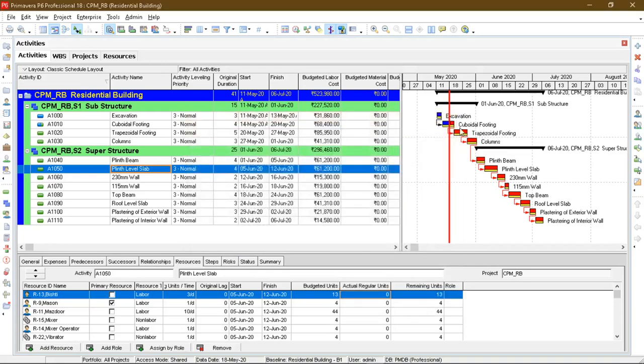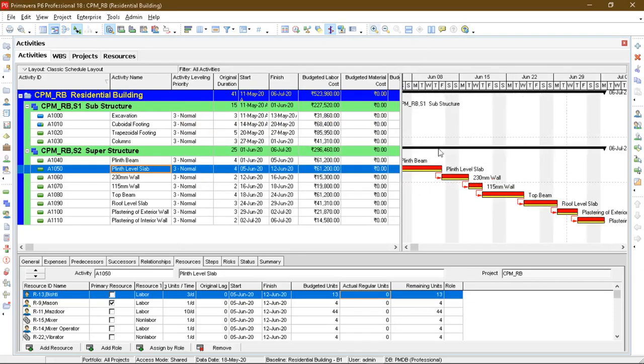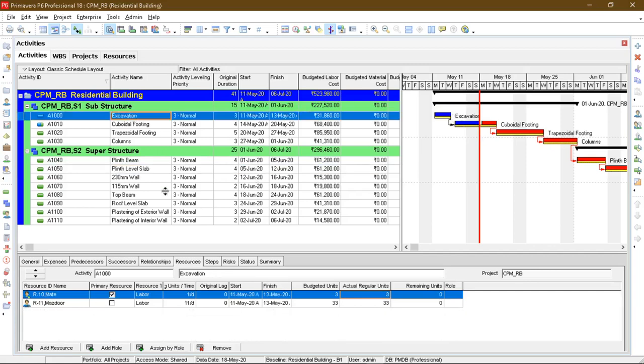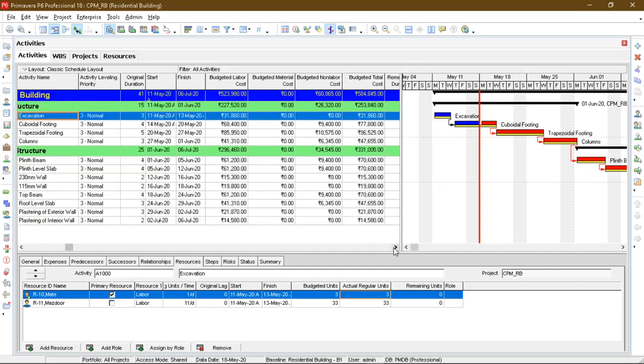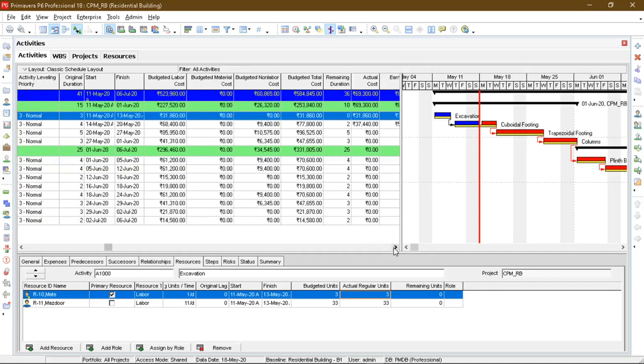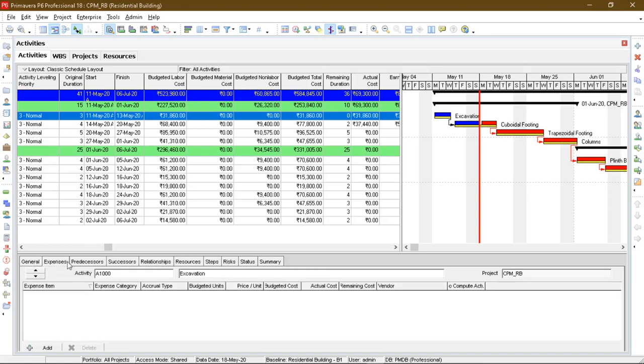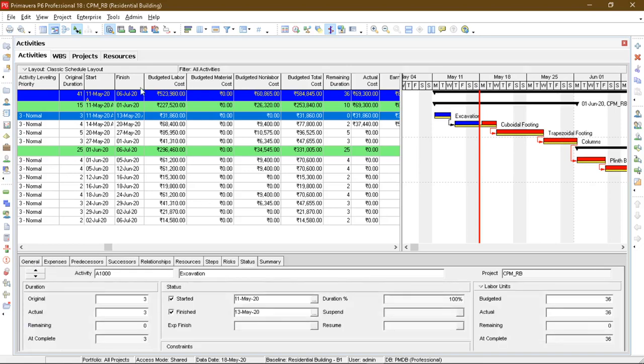As you can see, after updating, initially my initial day was 11th of May 2020. And after updating, I have updated after the sixth day. So you can see this is after updating. These are the activities which have been completed. As you can see the excavation part is completed. In the general tab, status tab, as you can see.